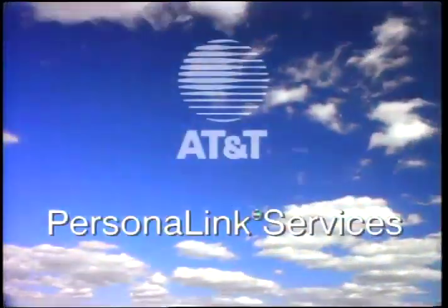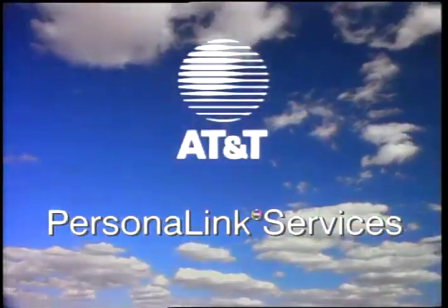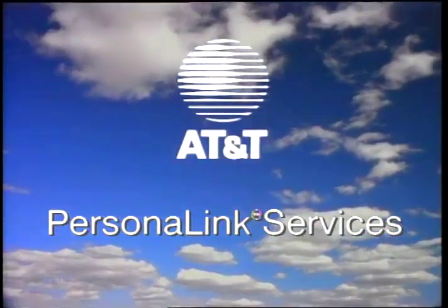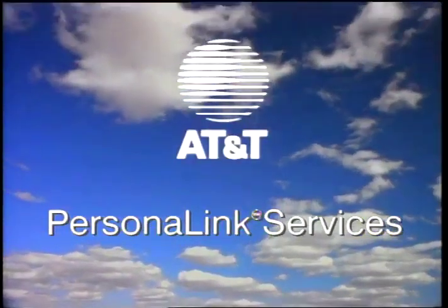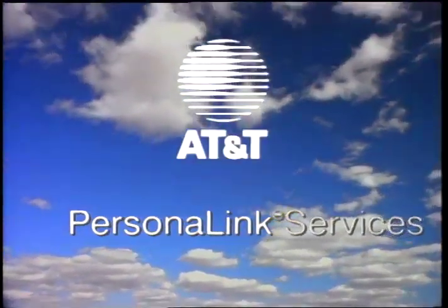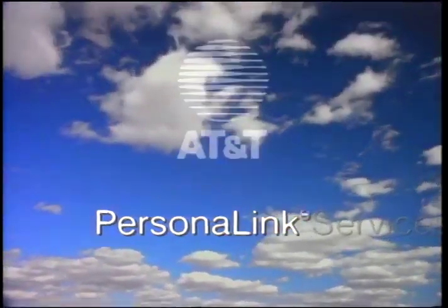So we combined an old-fashioned idea, personal service, with a breakthrough communications technology, and developed AT&T Personal Link Services, or Personal Link.